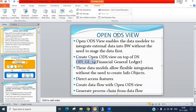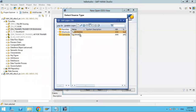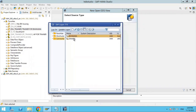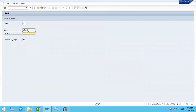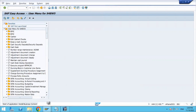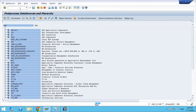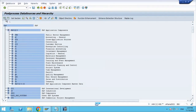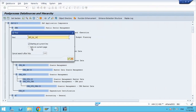First of all, you have to check it. Go into your S4 system and navigate to transaction RSA5 or RSA6. I am going into RSA6 and checking whether the data source is available — the one I'm trying to use to create the OpenODS view. You can find standard data sources here.